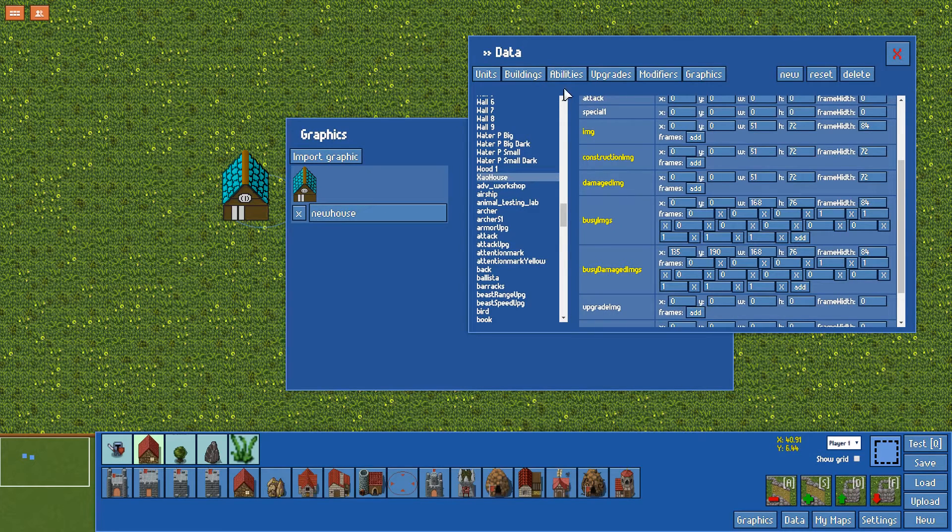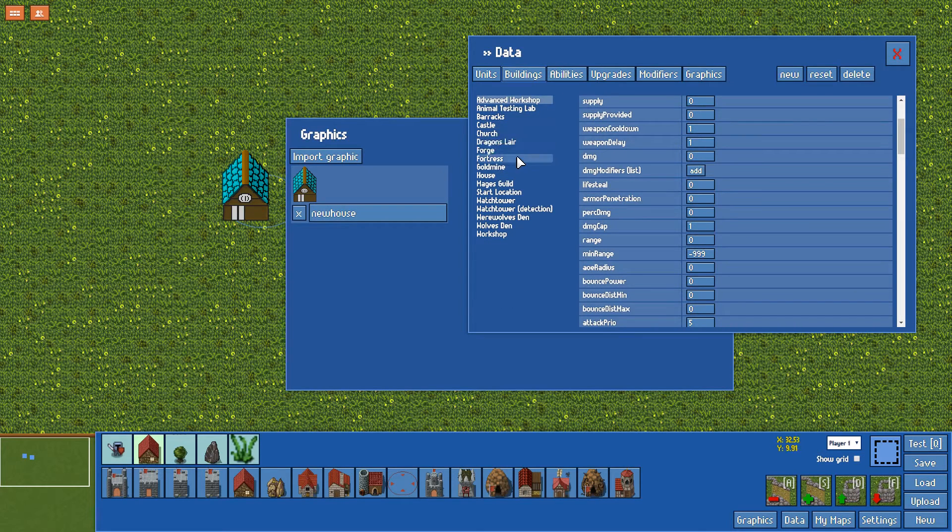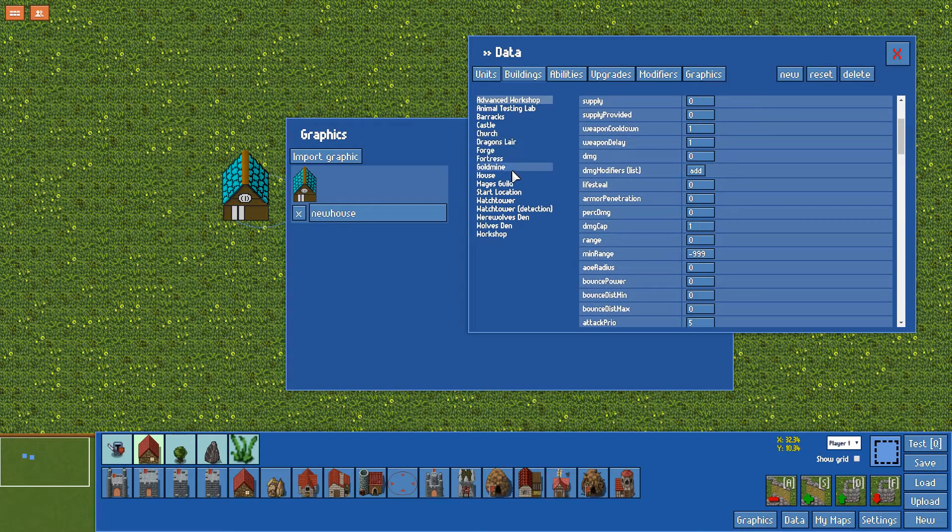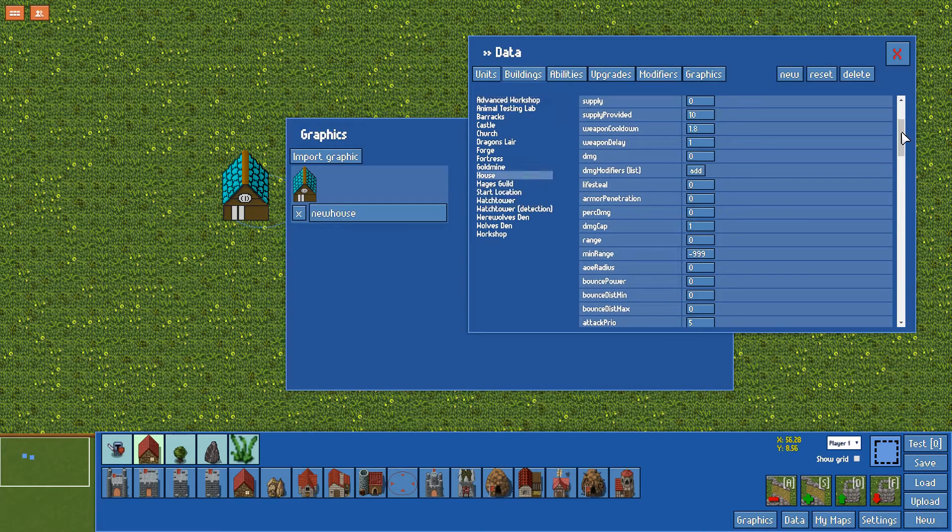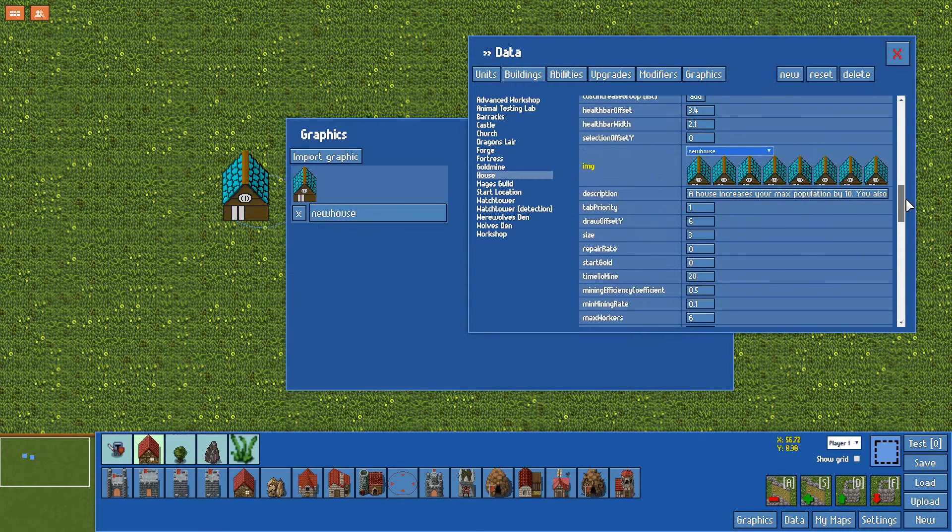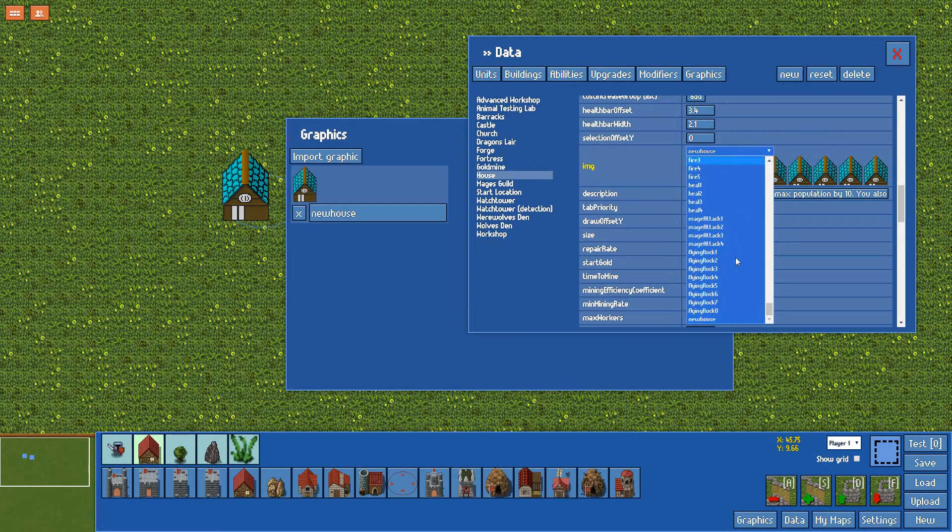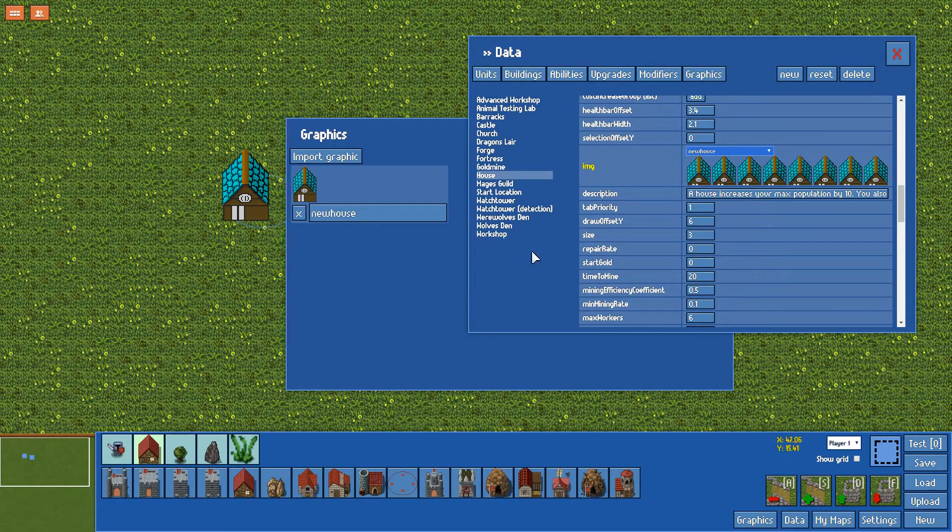Then go to your buildings, whichever building you want to change the image of. For my example, I'm going to go for house. We scroll down about halfway to the image setting here. Set it from the dropdown menu to new house.